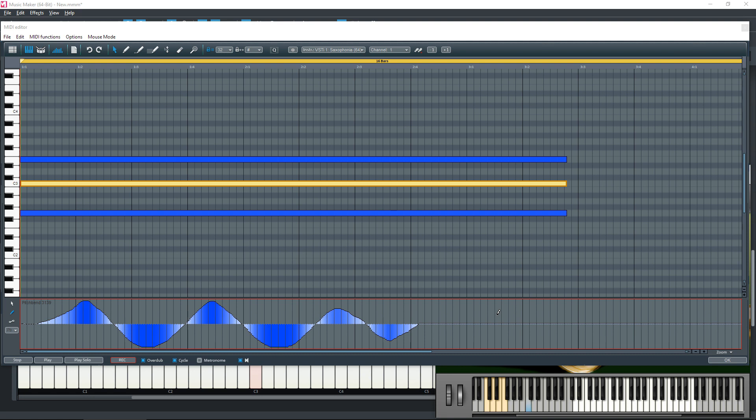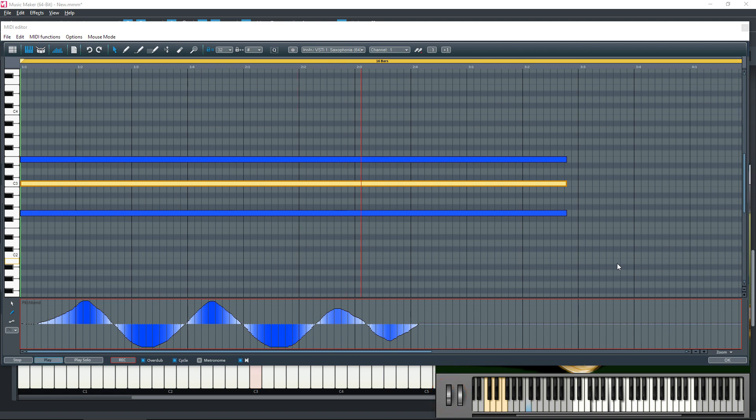So let's just play that now, and you will now hear the pitch bend on that instrument. You will also see this wheel here on the keyboard display the amount of pitch bend being applied. Let's play it. Okay.